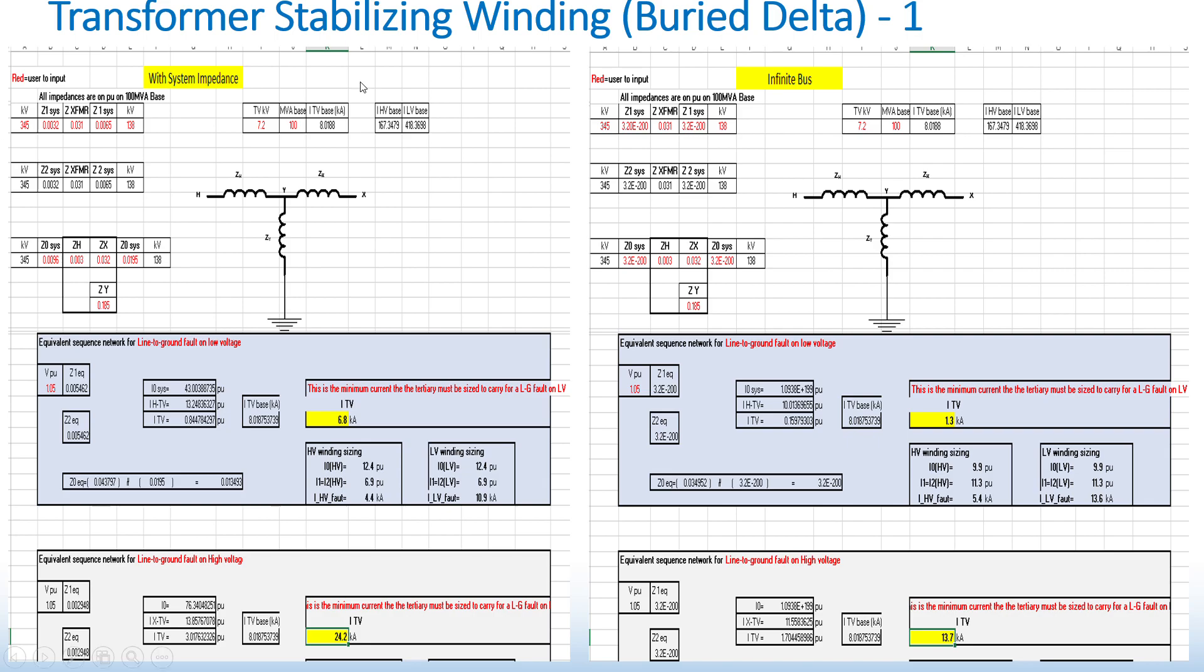So as you can see to my left, a screenshot of an Excel sheet calculation that I made for a 345kV to 138kV transformer. In this case, the screenshot to the left uses system impedances.